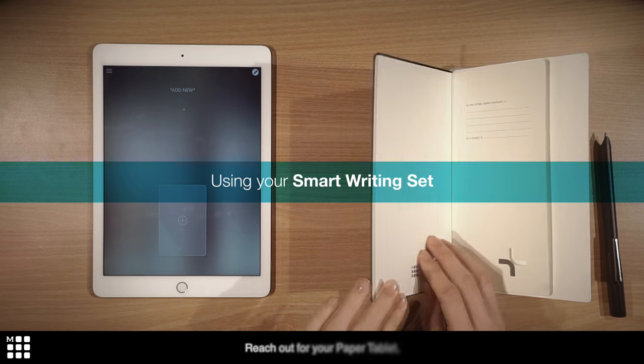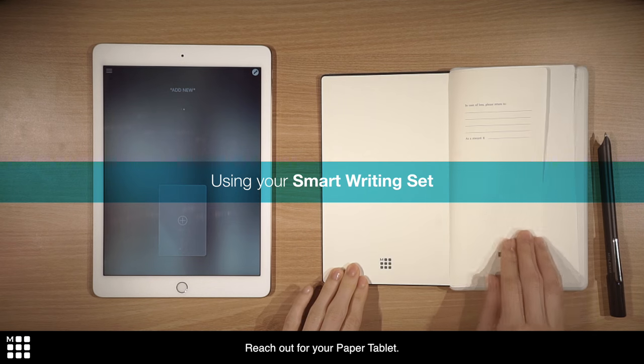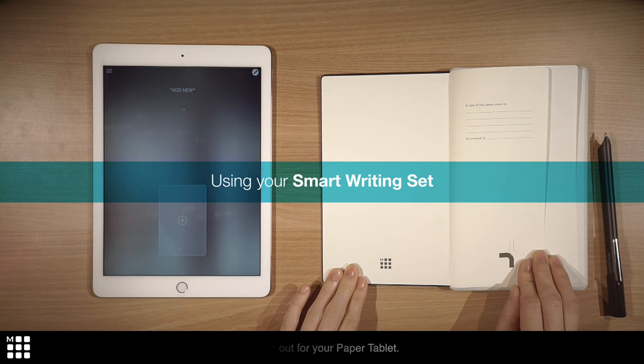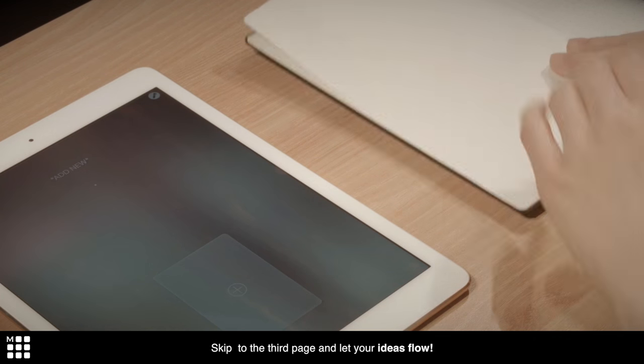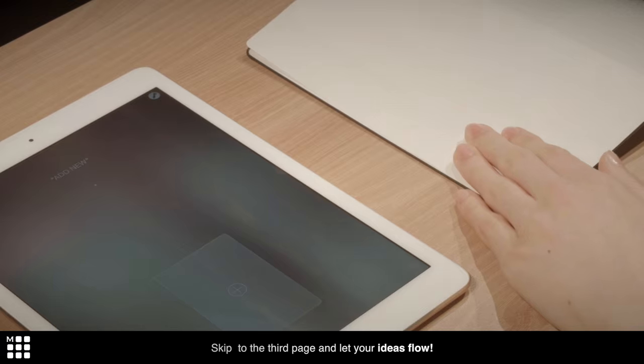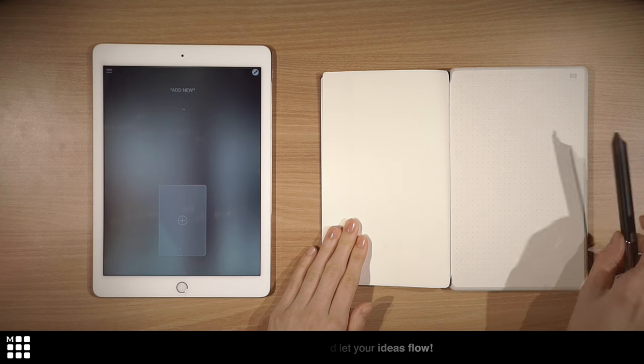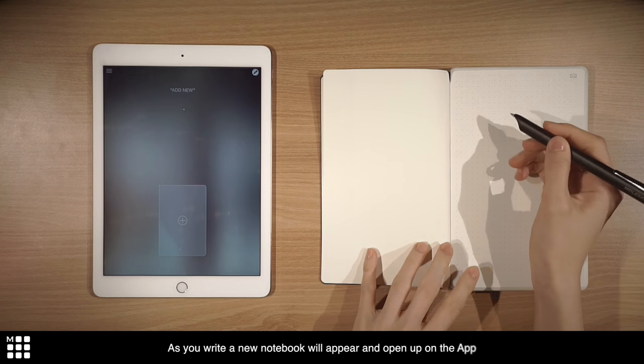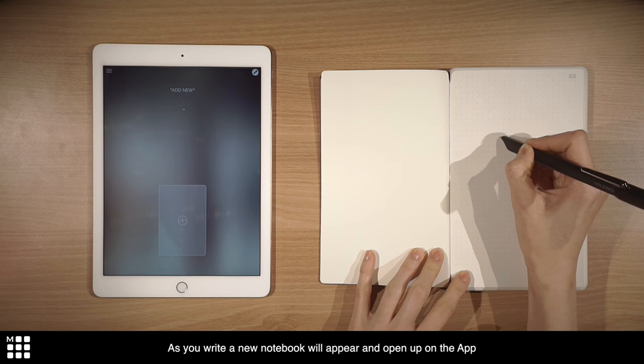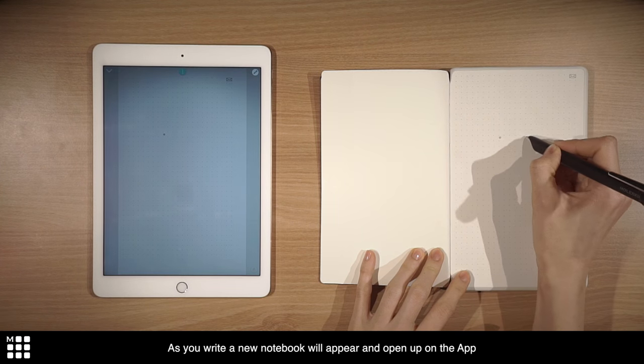Reach out for your paper tablet. Skip to the third page and let your ideas flow. As you write, a new notebook will appear and open up on the app.